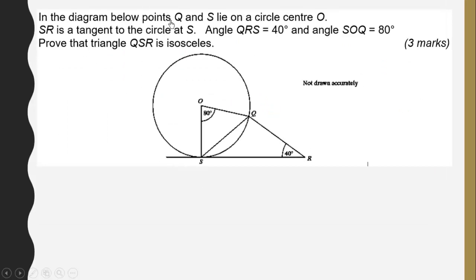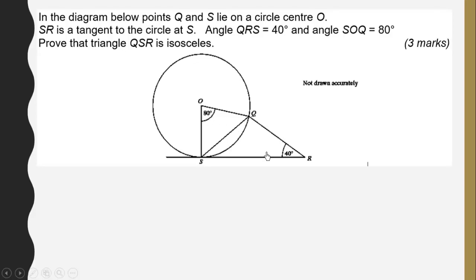In the diagram below, points Q and S lie on a circle with center O. SR is a tangent to the circle at S. We are still reviewing the tangent theorem. Angle QRS is 40 degrees and angle SOQ is 80 degrees.